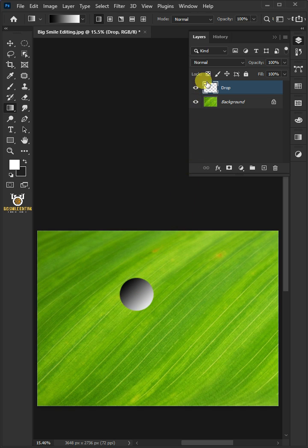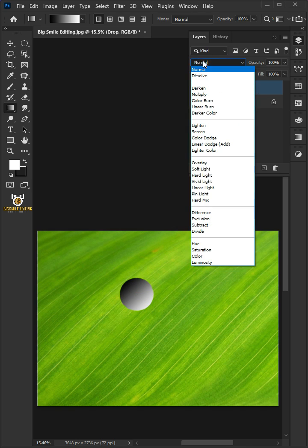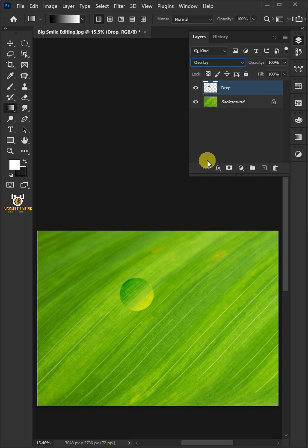Change the blend mode of this layer from Normal to Overlay. Double-click on the thumbnail of the drop to open its Layer Style window.